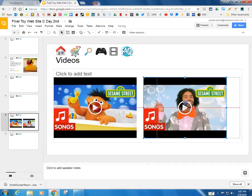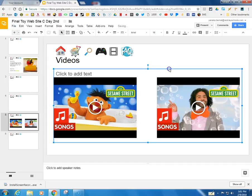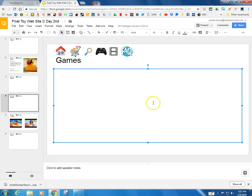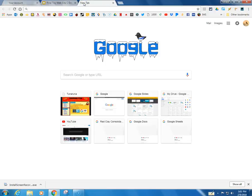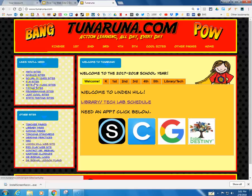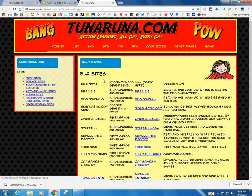Now for games, I can put as many games as I want on that will fit. I'm going to come up here to the top, open a new tab, go to Toonaruna. And over here there are lots of links to games on ELA sites. I know I have a quick link to PBS Kids.